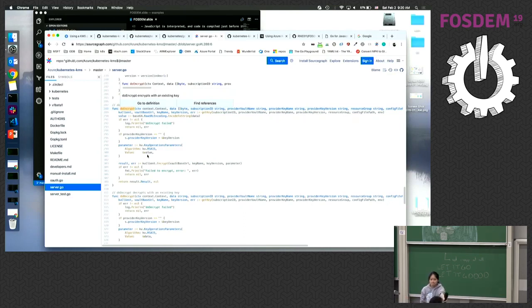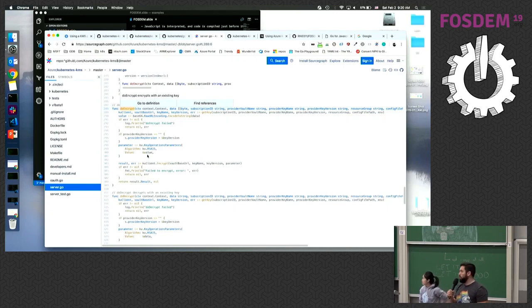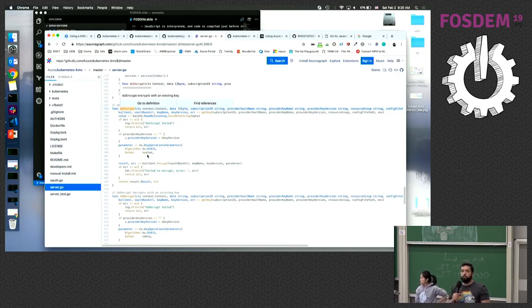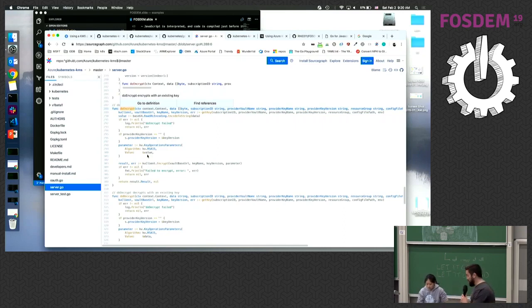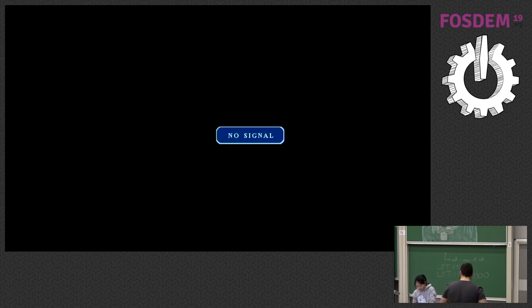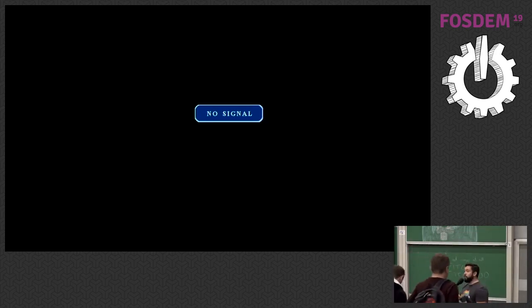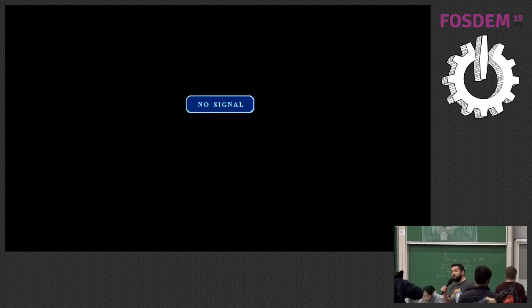Thank you very much — round of applause for Rita! In 10 minutes we're going to start with the lightning talks, so if you're a lightning talk speaker, please come down and sit here because we're going to go quite quickly.